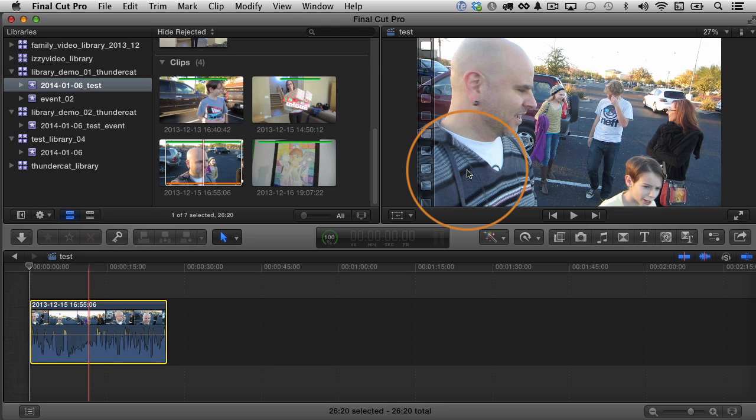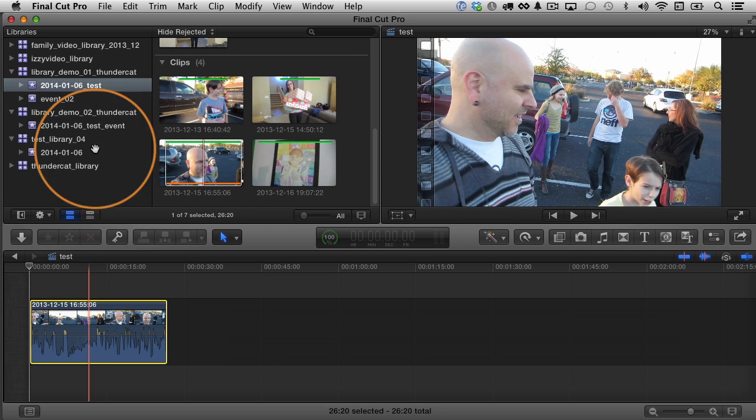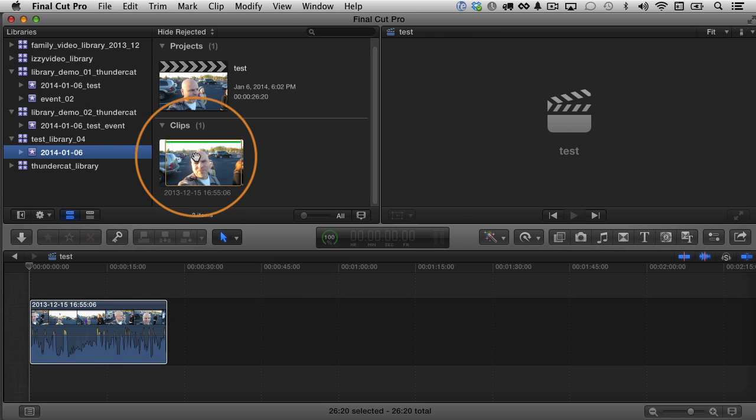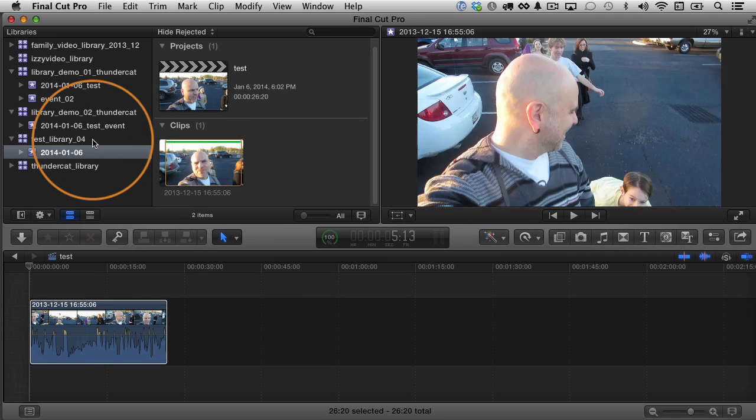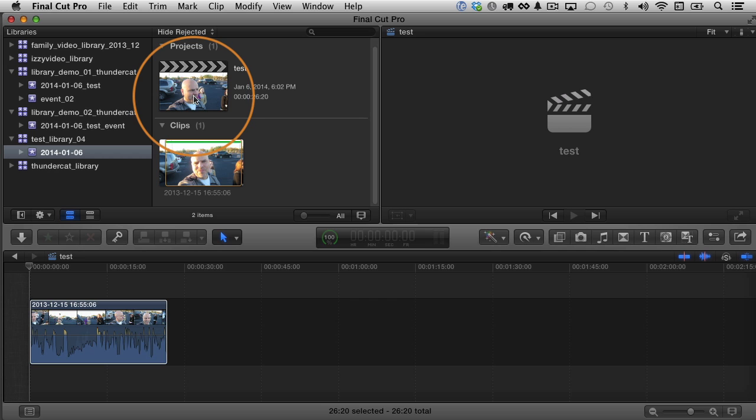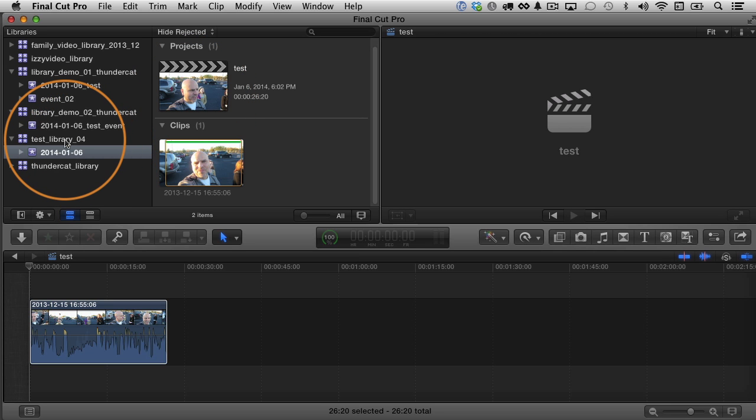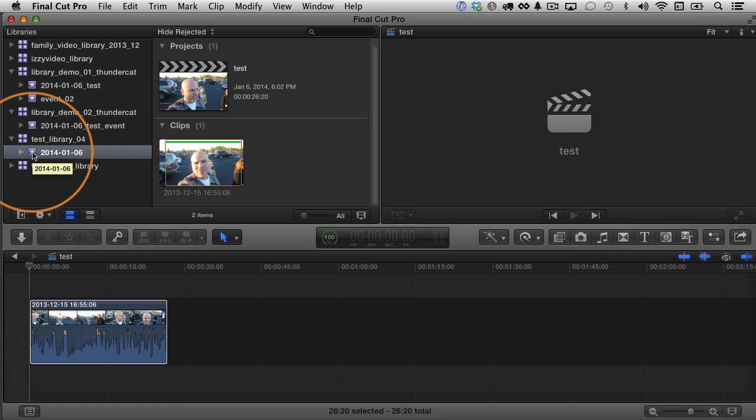And why? It's because each one of the libraries should be its own standalone container. If I am using a clip in this project here, I want the associated media to be inside this library. Maybe not inside the same event. You could have another event with the projects, but you want all of the media, all of the clips all bundled up together inside one library. So that library then becomes very portable. It's easy to move from one drive to another one. It's easy to move from one computer to another one. It's easy to archive. You could just put it on another hard drive and archive it, put it up on the shelf if you want.